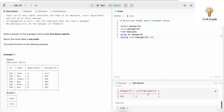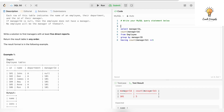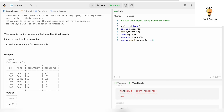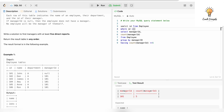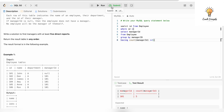Running it now gives the filtered answer. I don't actually need to select count of manager_id — I need the name associated with manager_id 101, i.e., the name associated with id 101. So I'll write an outer query: SELECT name FROM employee WHERE id IN (...), and remove the COUNT from the inner query's SELECT.